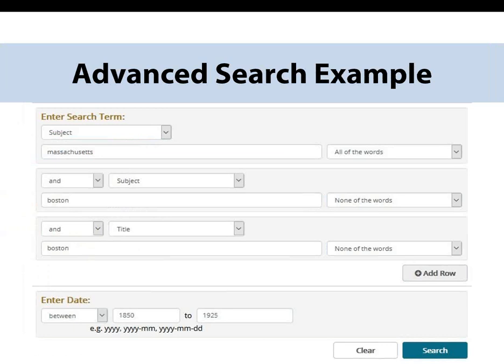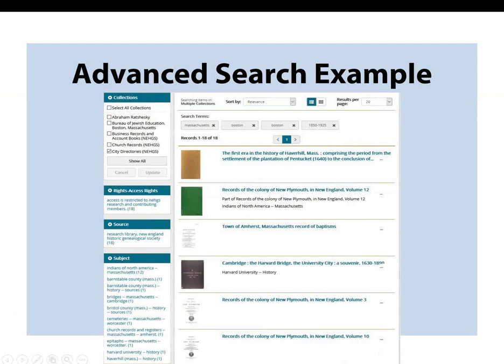Let's put together an advanced search query. I've chosen the three Research Library collections to search: city directories, family history books, and local history books. I want books on Massachusetts but not about Boston, so I've chosen a subject search for Massachusetts in the top row, but excluded items featuring Boston by setting that row to none of the words. While I could have structured my search so that Boston doesn't come up in any fields, that would have excluded any authors named Boston and books published in Boston. I also only want books published between 1850 and 1925. The search returned 18 resources that met our given criteria.